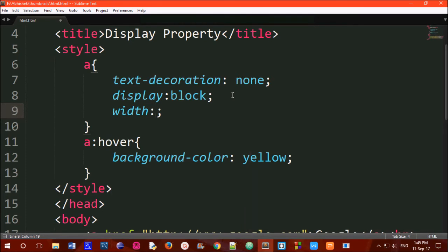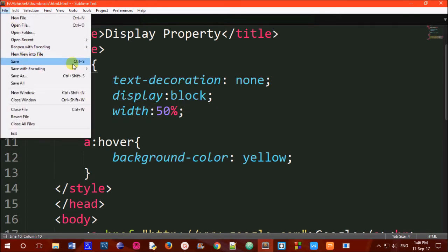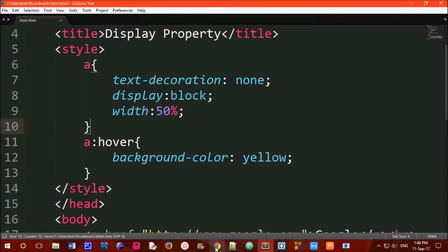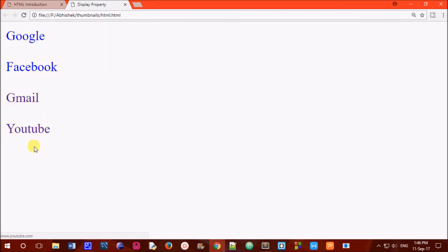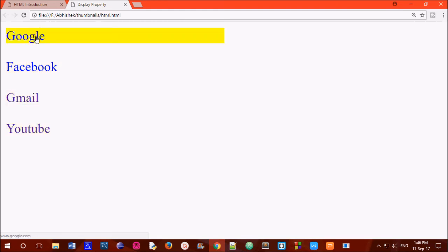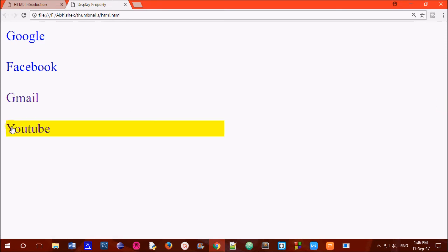I can change the number — for example, it is 50% of the background color, so it is converted to 50% of the background color. If you want to create a 50% background color, you will save the file and refresh it. You will automatically convert to 50% of the background color. We look at the starting and ending position.